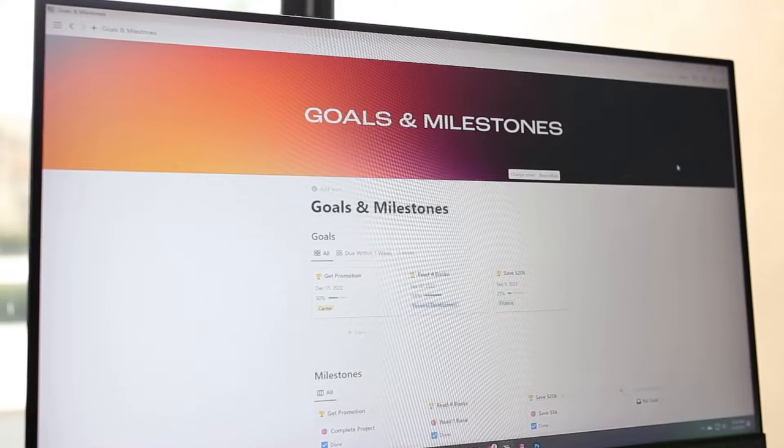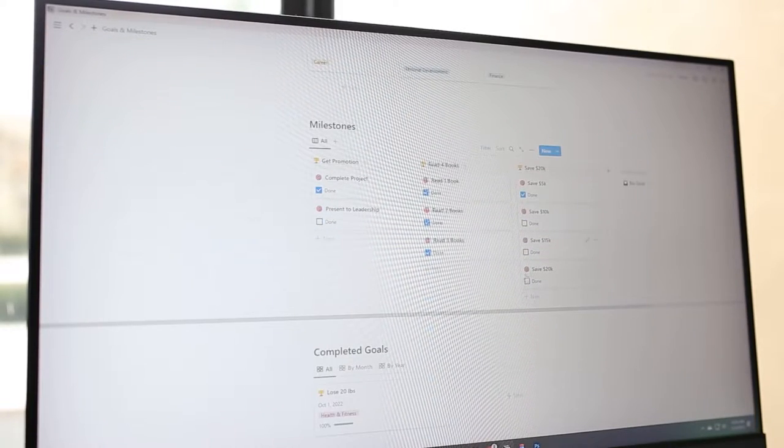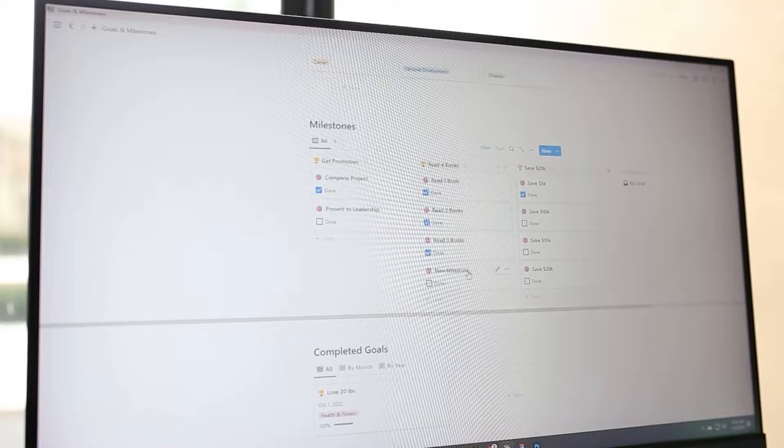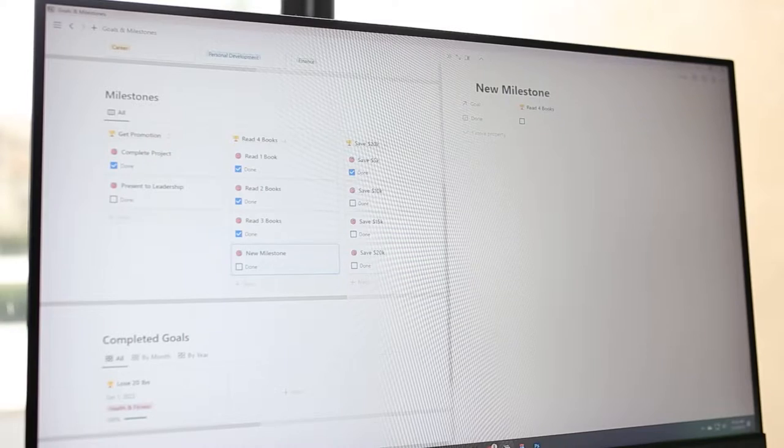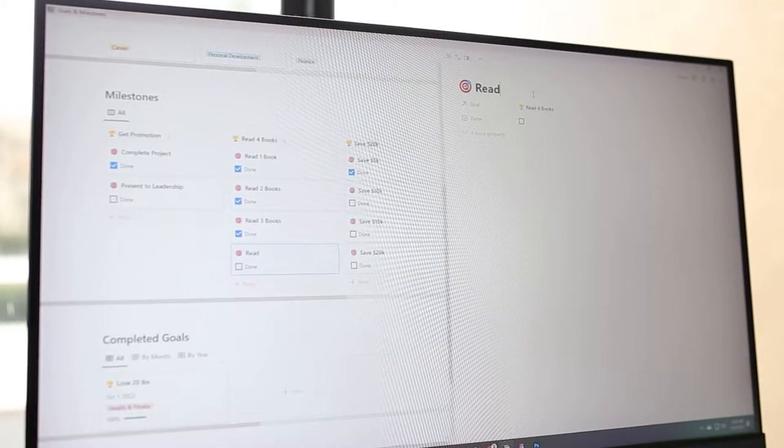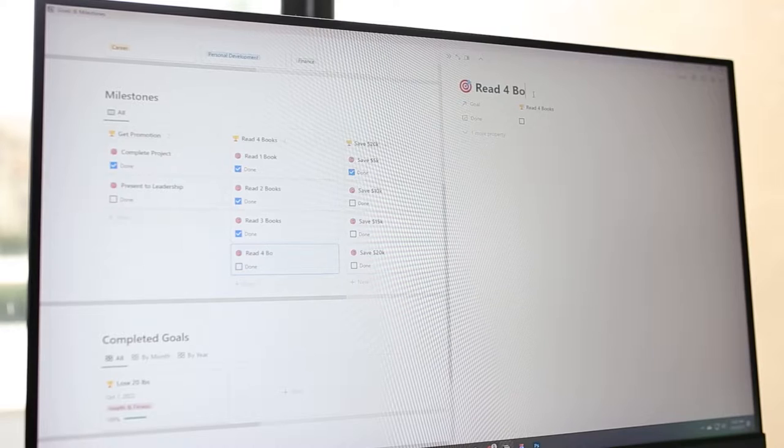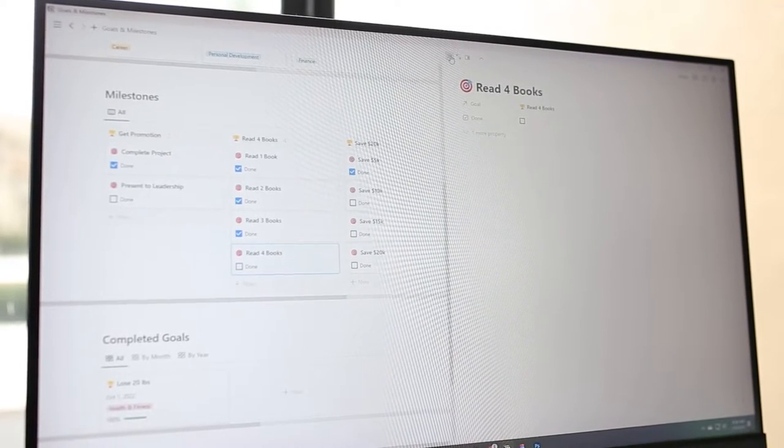If you're like me, you've probably set a goal for yourself at some point that you had every intention of completing but never actually did and just kind of forgot about it. A lot of people set goals that they never end up completing. It could be that the goal was too big and they never actually broke it down into smaller achievable milestones, or maybe it was just something that they said out loud and never actually wrote it down or sat down to get organized and get it done.